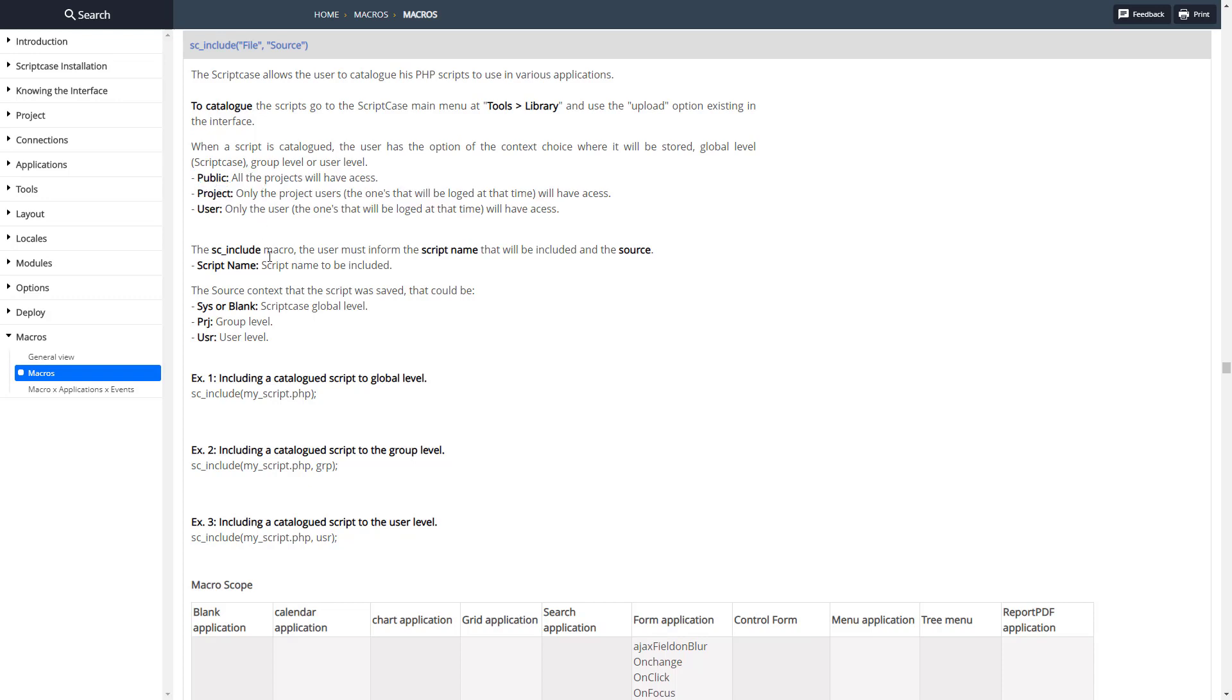The script name is going to be the file name there, so you can define the scope like so or the scope like so: sys, project, user. And here's an example of how to do it. Let me go ahead and copy this example.